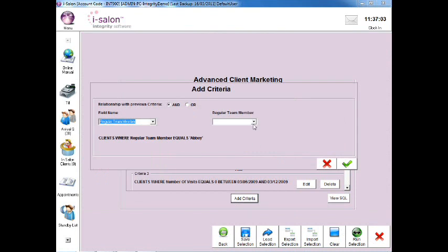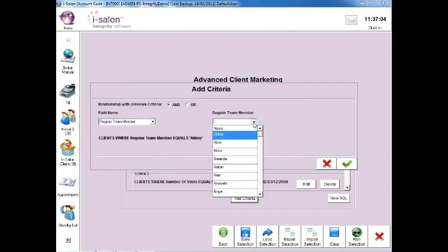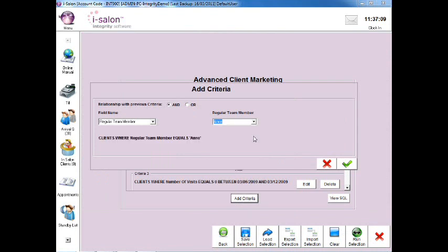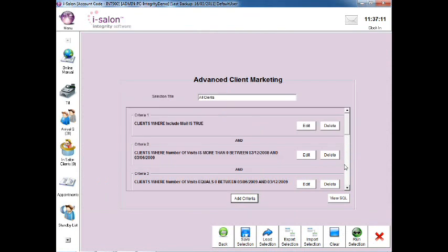Then select the drop down arrow to select the team member whose name you wish to search for. Select the green tick to continue and then re-run the search using the Run Selection button at the very bottom right.